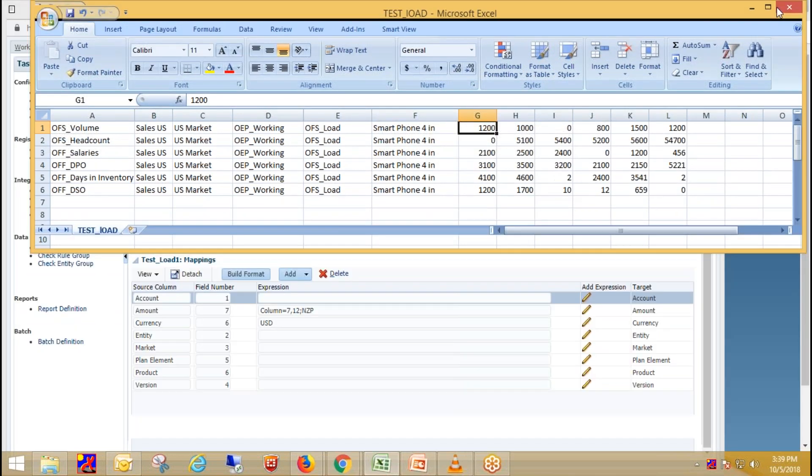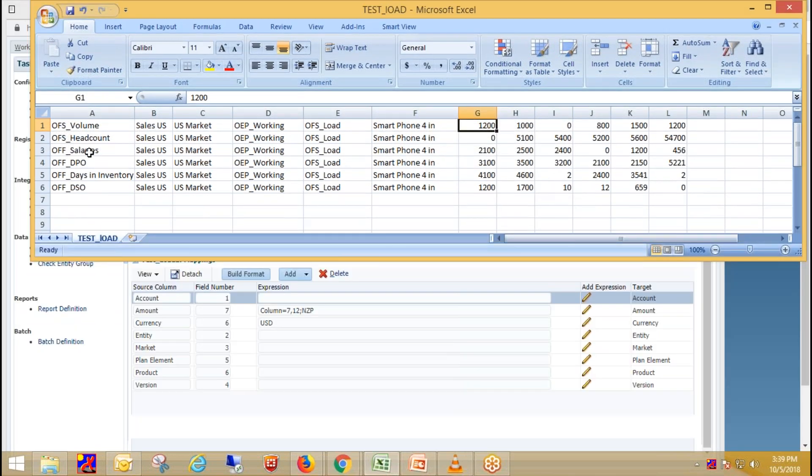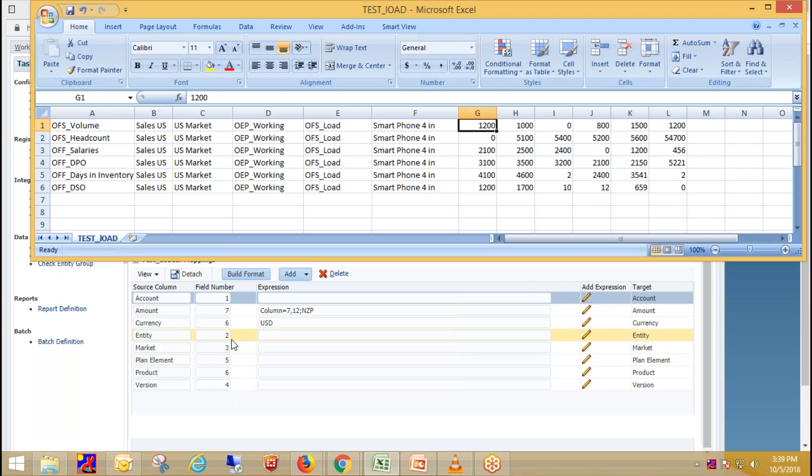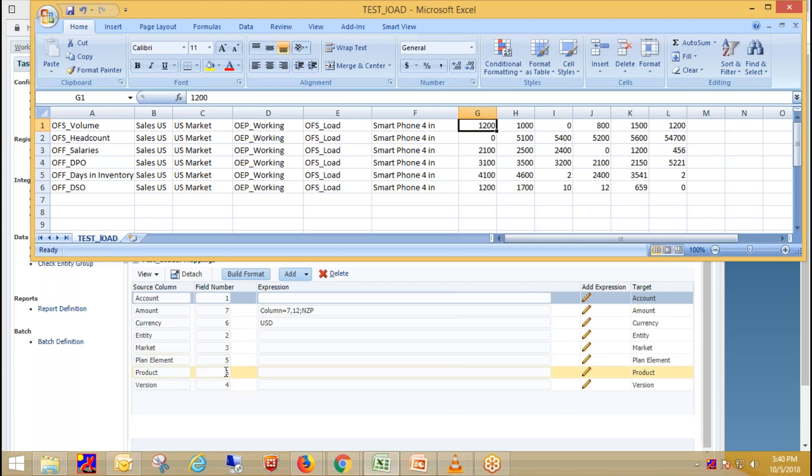Open your source file. This is in first column, which is for account. So provide field number as one. And likewise provide field number for other dimensions. Like this is entity and provide field number as second. Then market is on third. This is version. Then this is plan element. Provide field number for plan element. This is product, which is field number six.